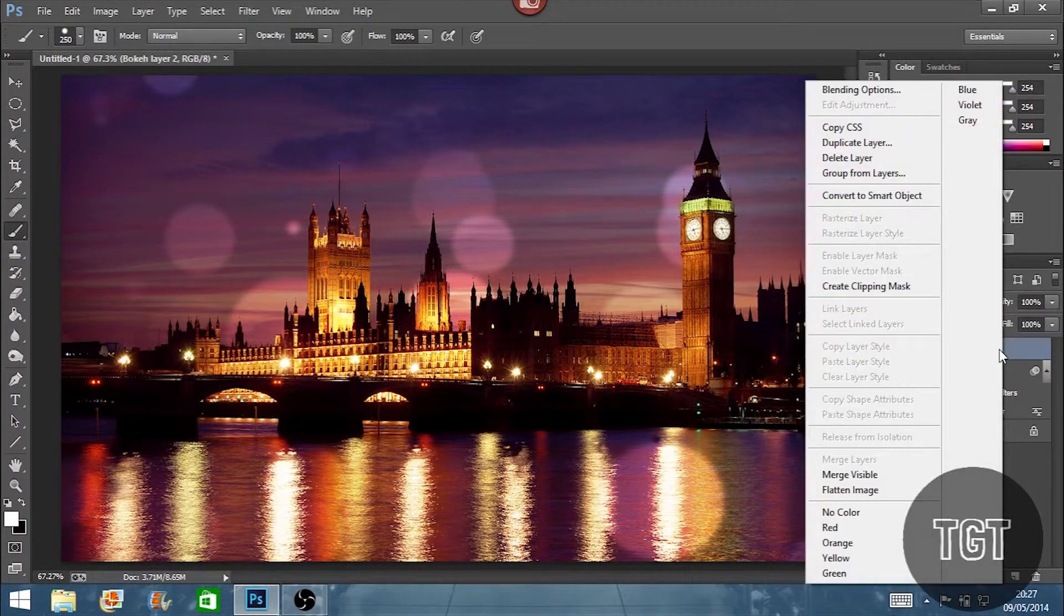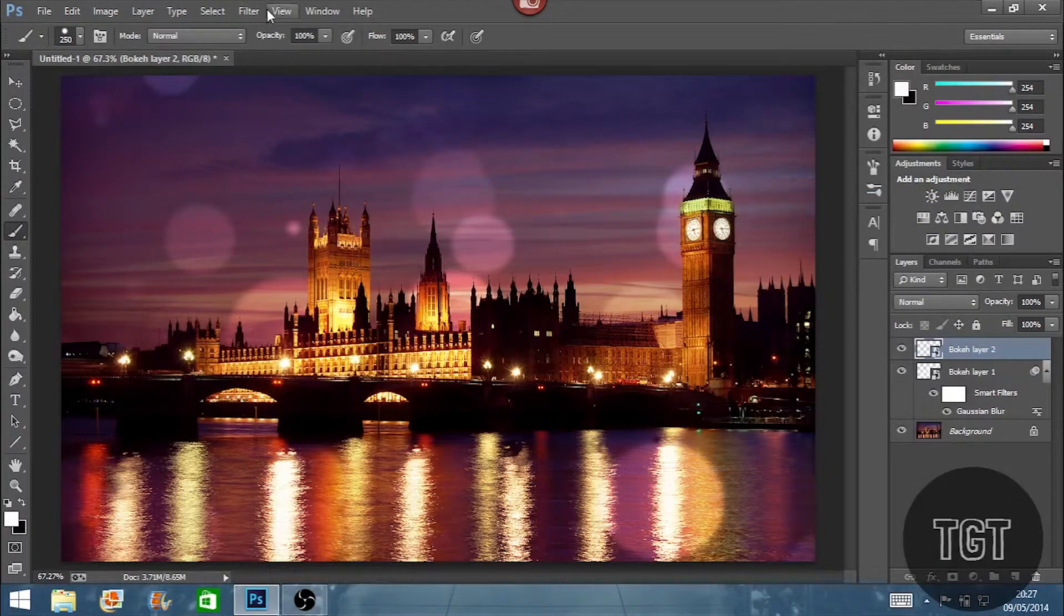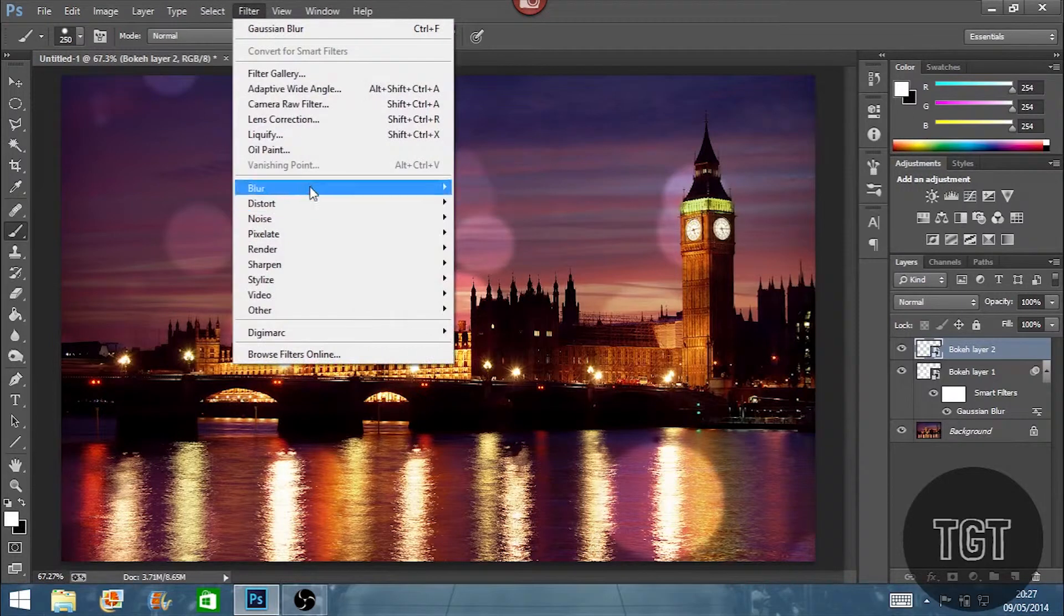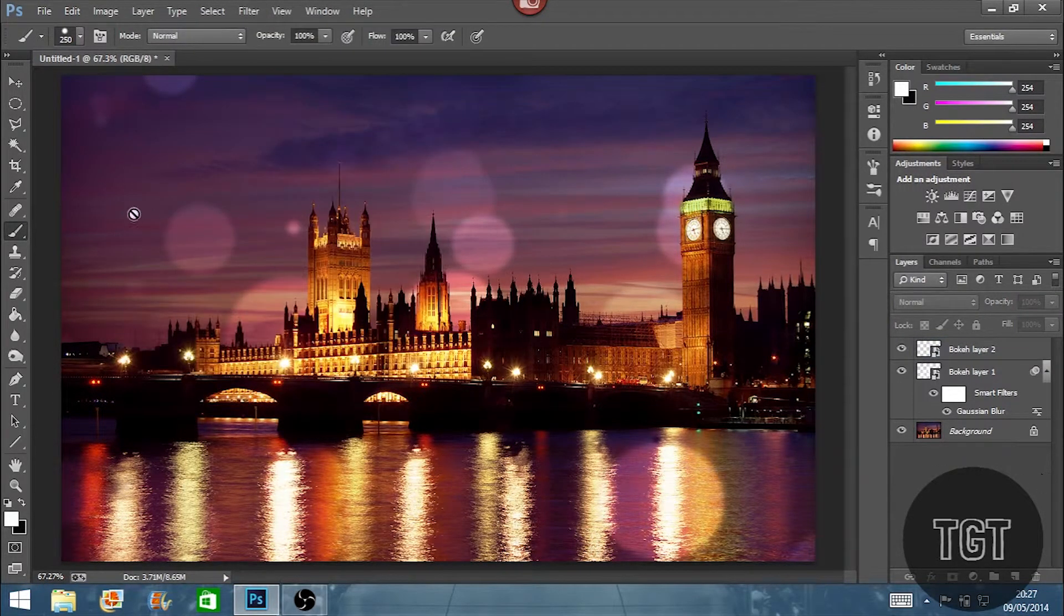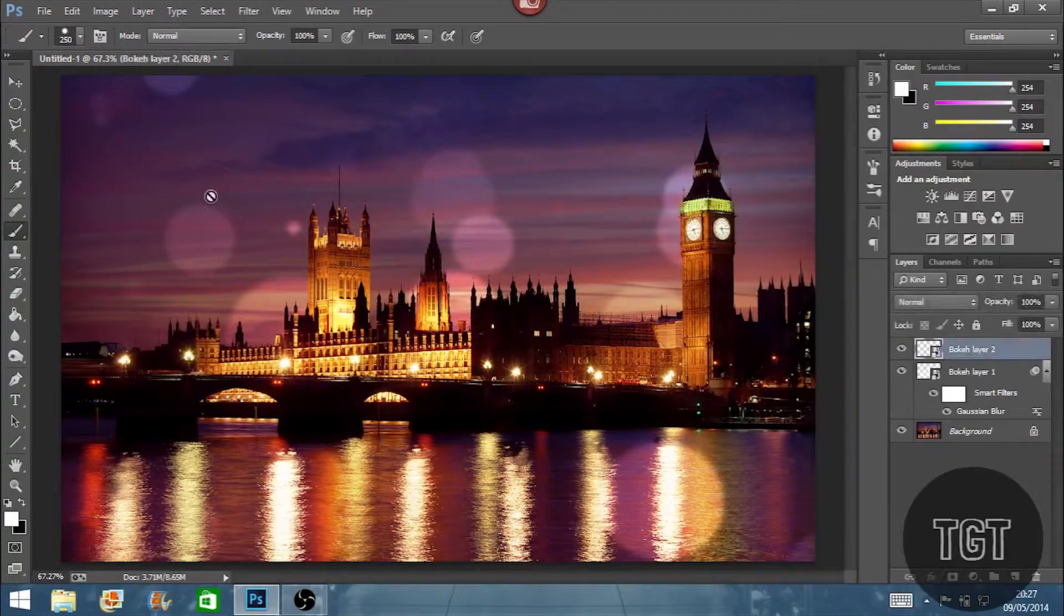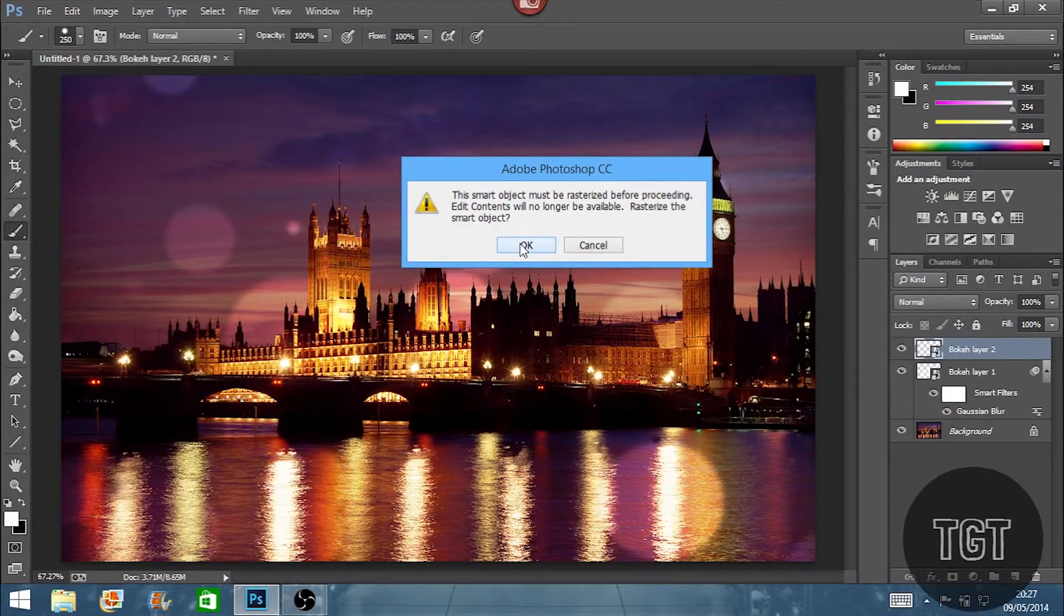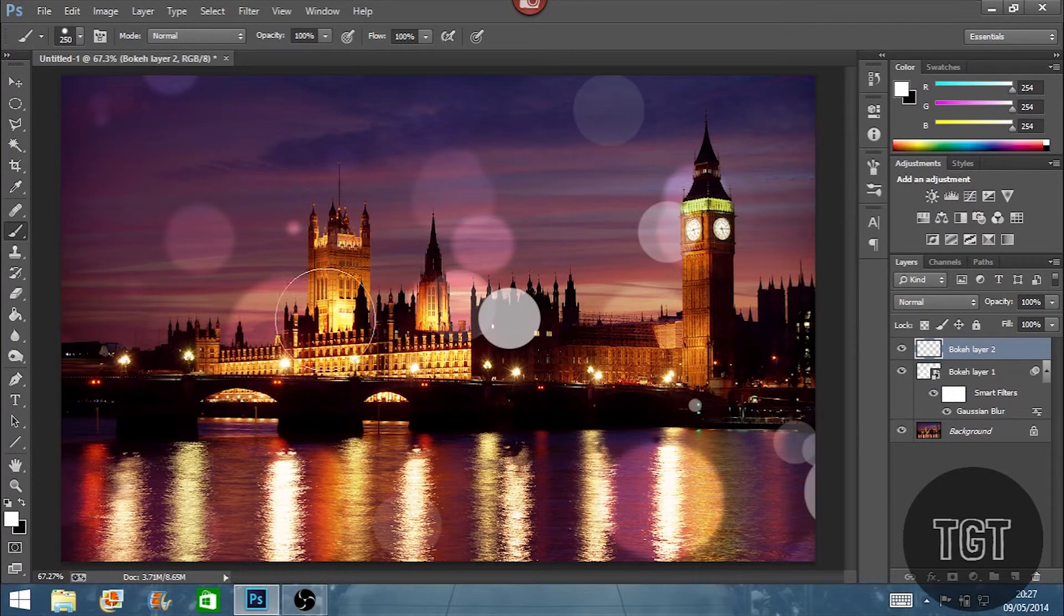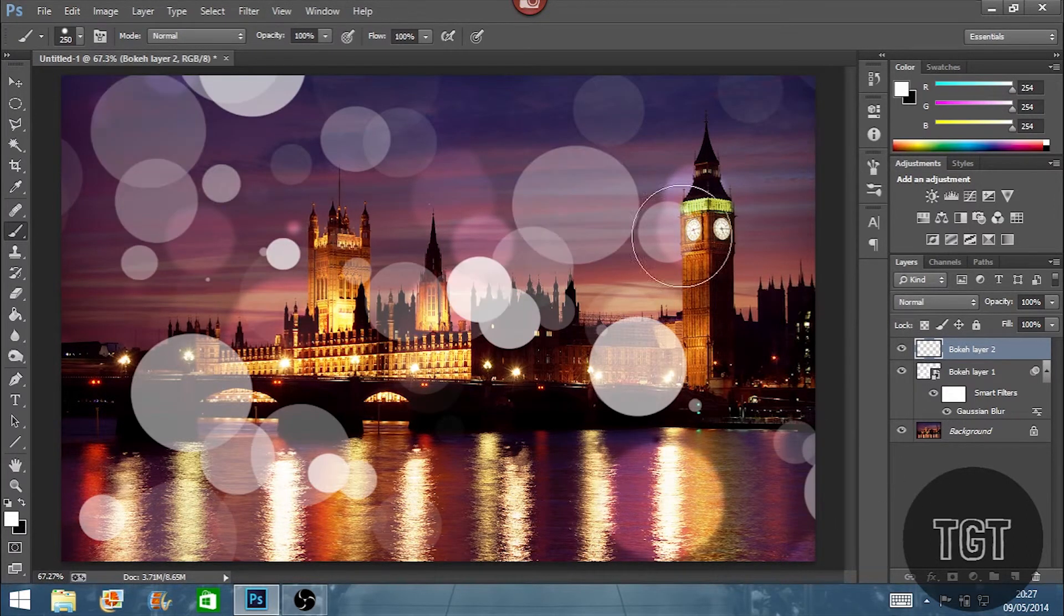And then before we get started, you can convert it to a smart object so we can change it later if you want to. And then we're going to go to filter, blur, wait, before we do that, we're just going to set the layer. And we're just going to paint over the background again with more bokeh.